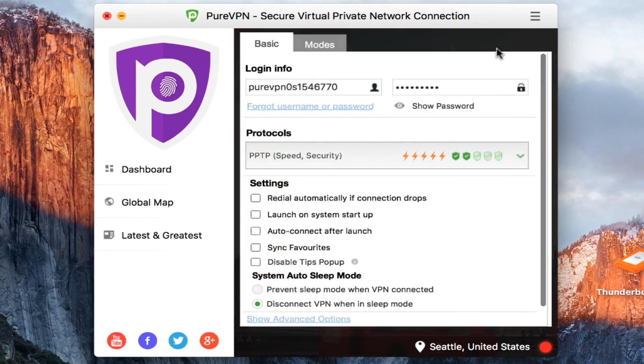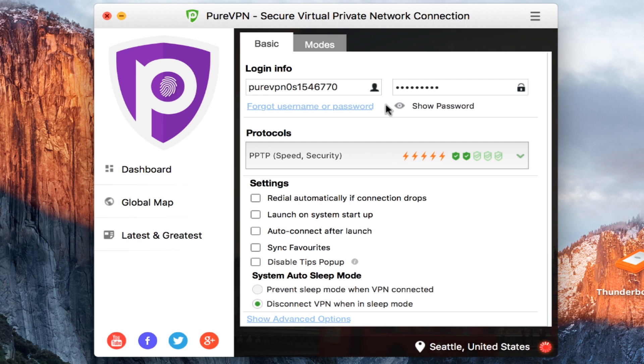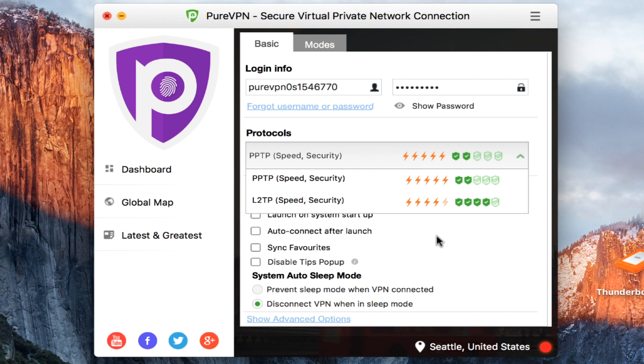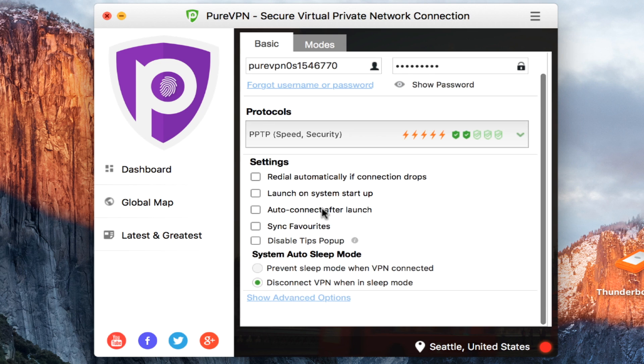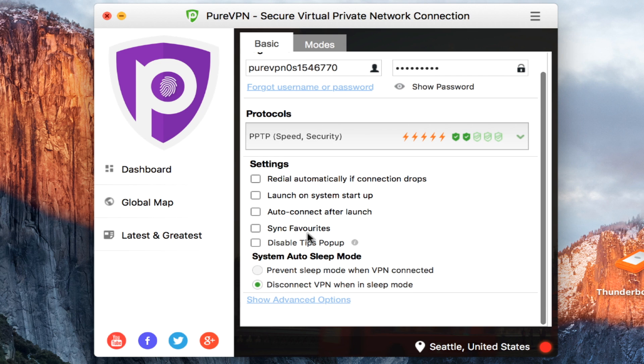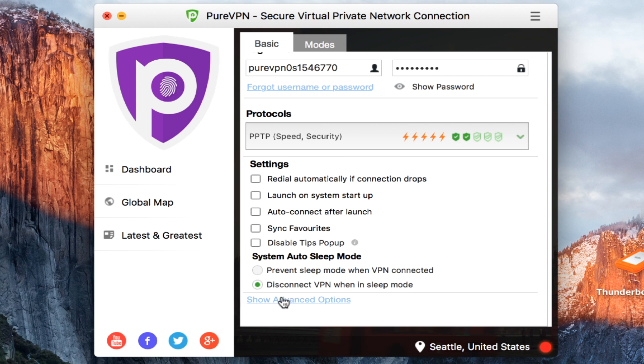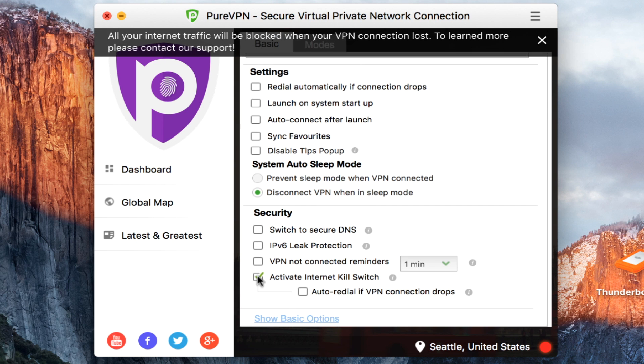In the settings option, you've got the basic settings where you can see the protocols. You've got two to choose from. You can launch on system startup. You can sync your favorites, your favorite servers across all your devices. And then you have advanced.